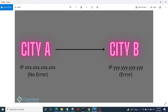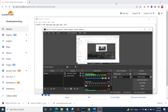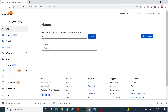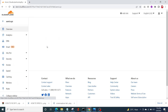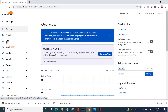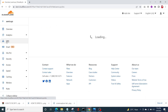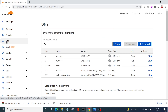Now let's see how you can exactly do that. First, you need to log into your Cloudflare account and from here select your domain. Once you have opened it up, click on DNS from the left-hand side menu.